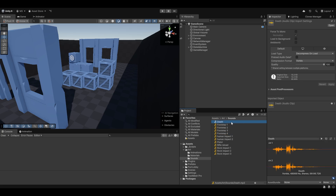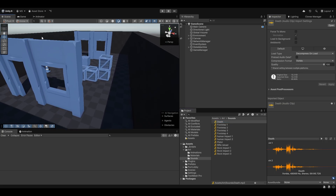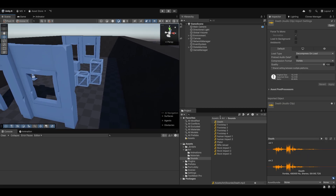I didn't really know what to add for the death sound, so I found this kind of splat sound. I'm thinking we make some particles — some blood splatter — and use this.